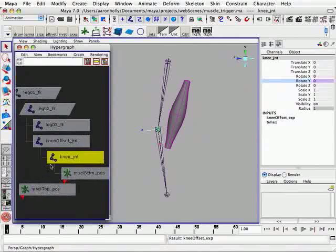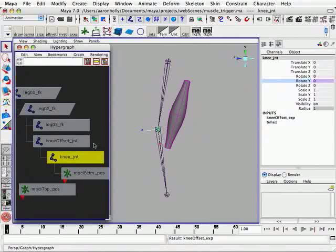So that's why we've created this knee offset joint. What we're going to do is, with a multiply-divide node, we're going to negate the Y rotations of leg 02.